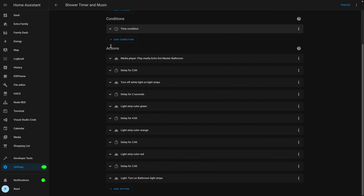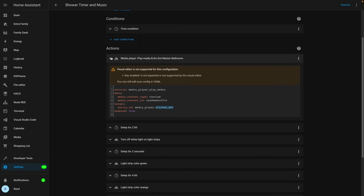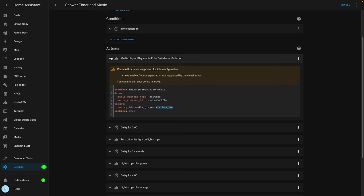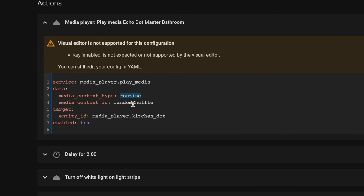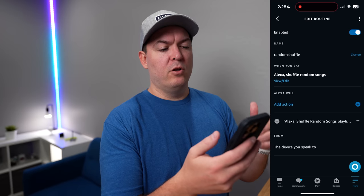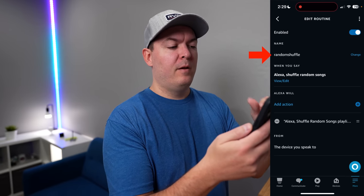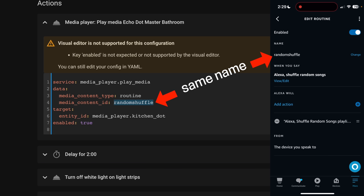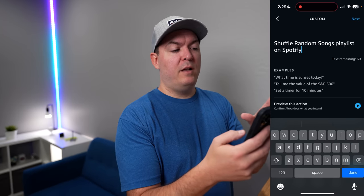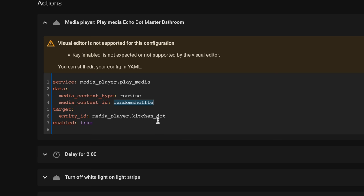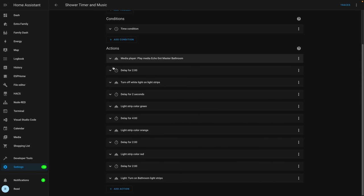This first action starts up a routine using the Alexa media player, which is super useful. It's basically how I connect Home Assistant to my Echo devices. It calls a routine called 'random shuffle' — and in the Alexa routines the name is 'random shuffle', which is how Home Assistant knows to talk to that one. This runs a custom command to shuffle a random songs playlist on Spotify. The dot used to be in my kitchen and now it's in the bathroom, so the names never really got updated.